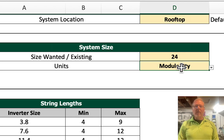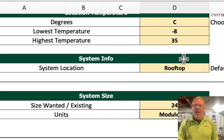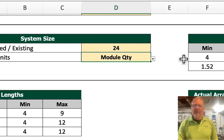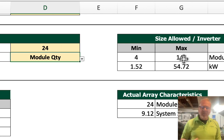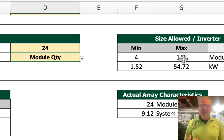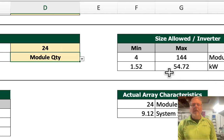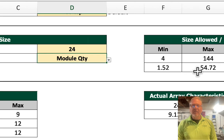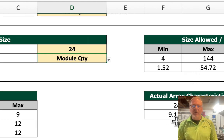Then the next thing we will do is go to system size. You can enter the number of modules you want, or the system size in kilowatts. Let's use 24 of these modules. You can see that we already have some information populated — this is how we will evaluate the module selection. It's giving us a system size of 9.12 kilowatts using 24 of those modules.